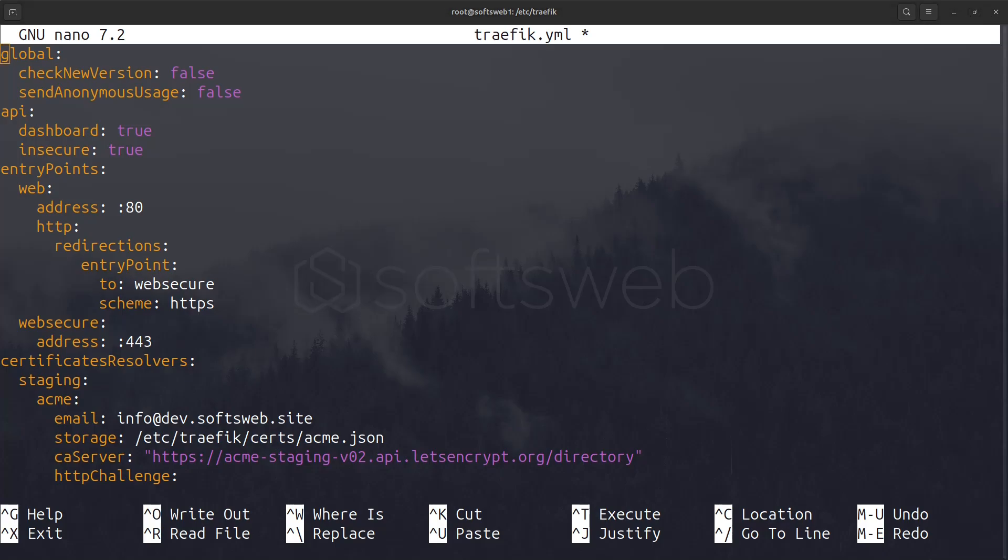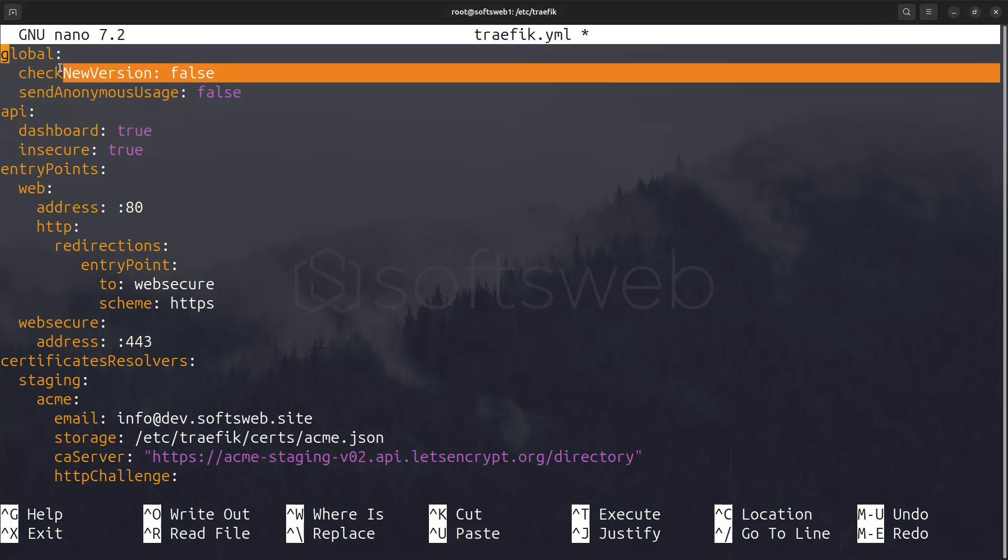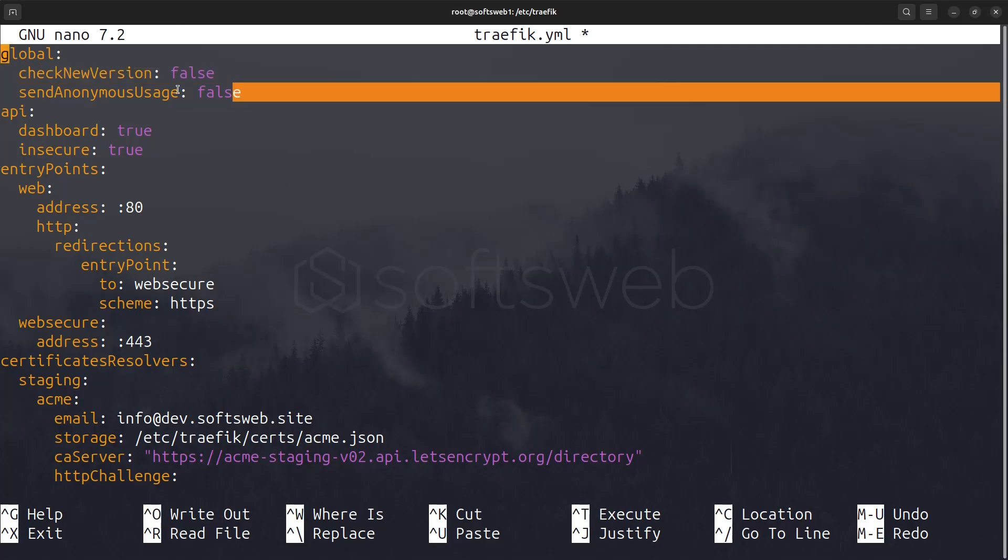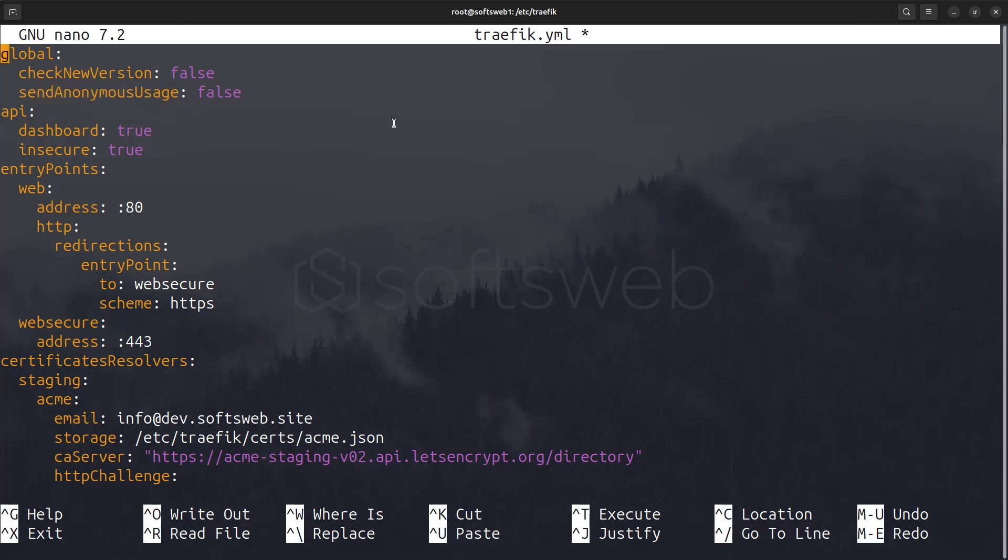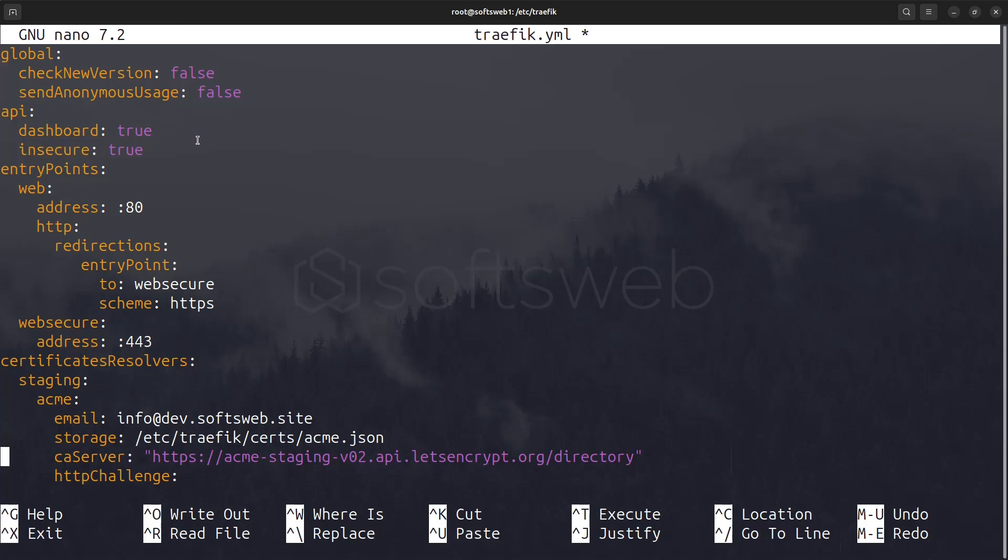Now let's take a closer look at the configuration. In the global section, we specify that we don't want to check for new versions of Traefik and that we do not wish to send usage data. This keeps our environment clean and respects our privacy. In the API section, we enable the dashboard and set it to insecure. Please note that this should be disabled in production environments for security reasons. I've enabled it here solely for demonstration purposes.